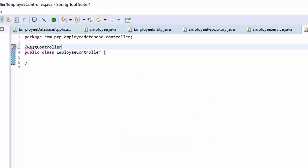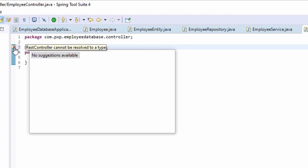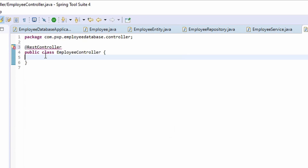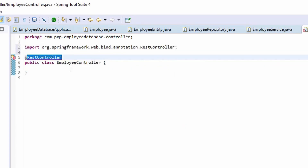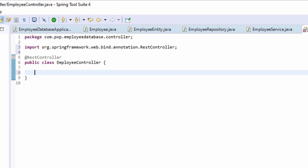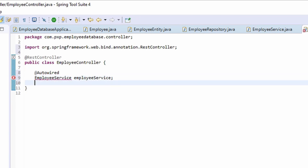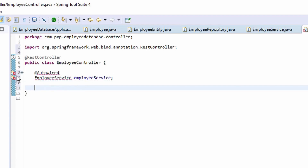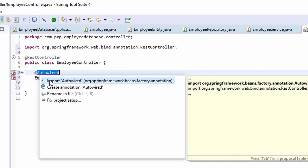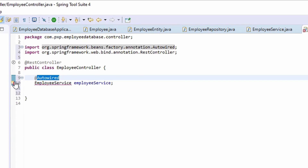We need to let Spring Boot know that this is a controller class. We can see it now — we imported the class. Let's auto-wire the service into this controller class and name it as employee service. Let's import @Autowired and also import Employee Service.